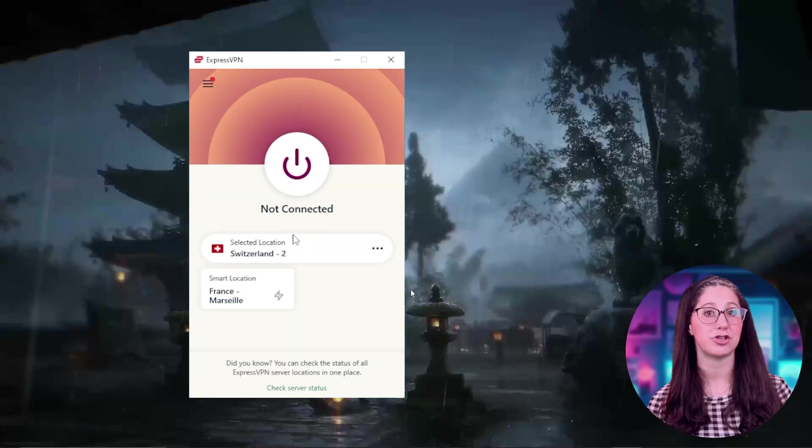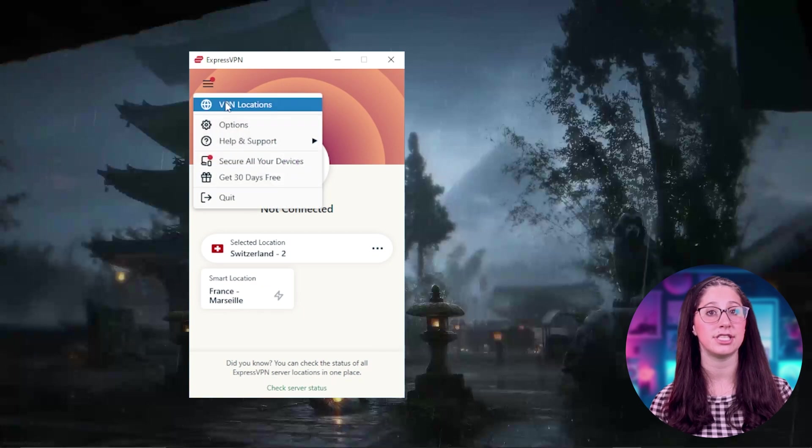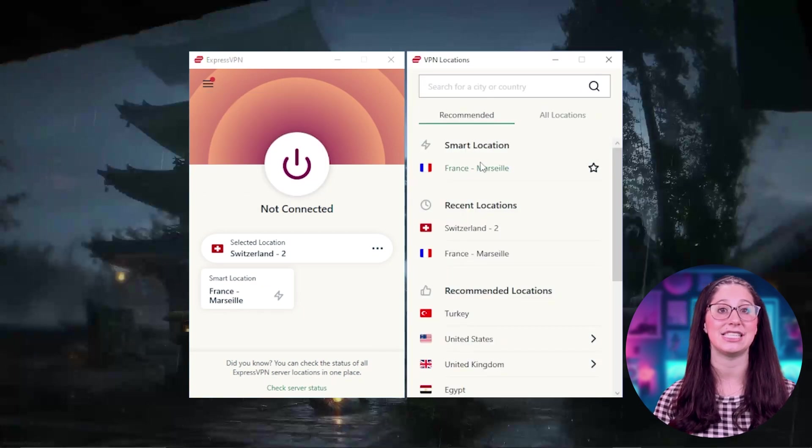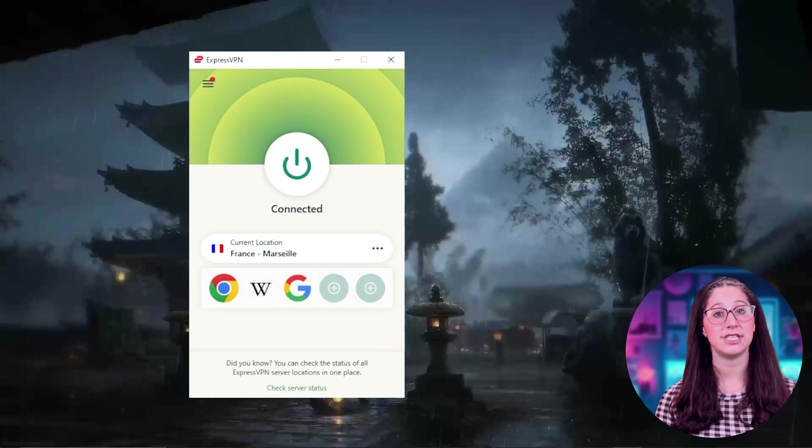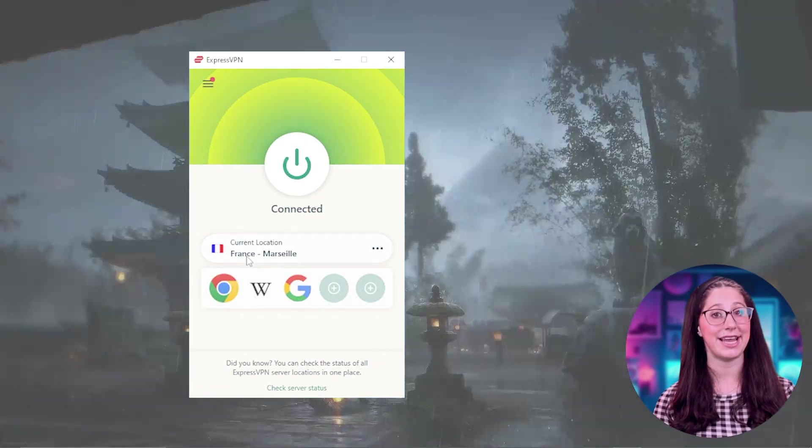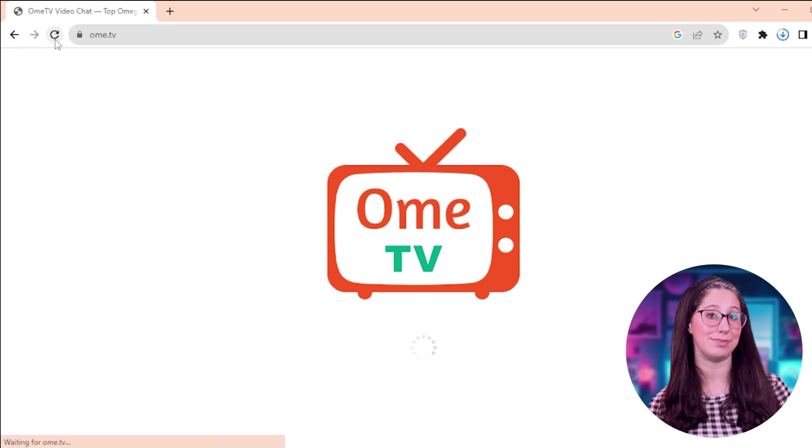Now, if you only want to change your IP address, I recommend connecting to the closest server to you to get the best speeds. But if OmeTV is not available in your country, try choosing the closest country to you that has access to the service. Once you've chosen the country, click connect and refresh the website.